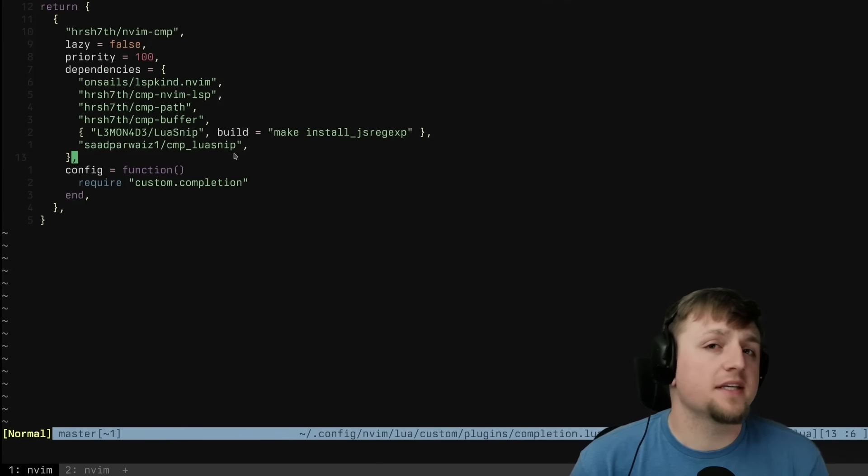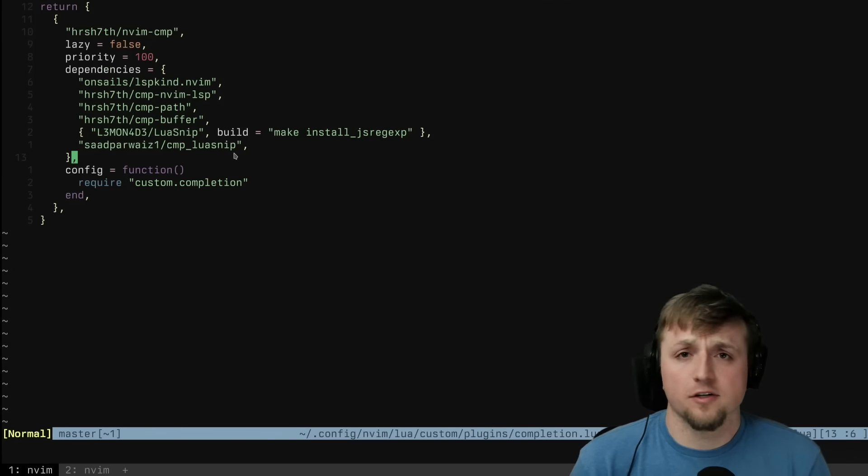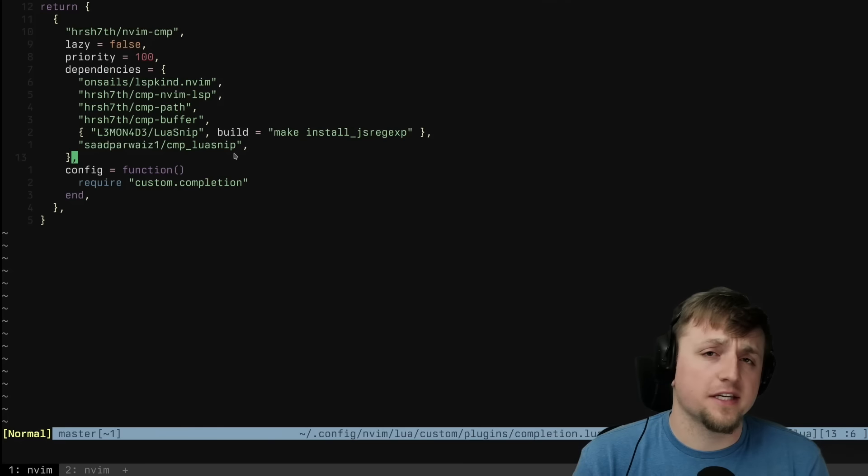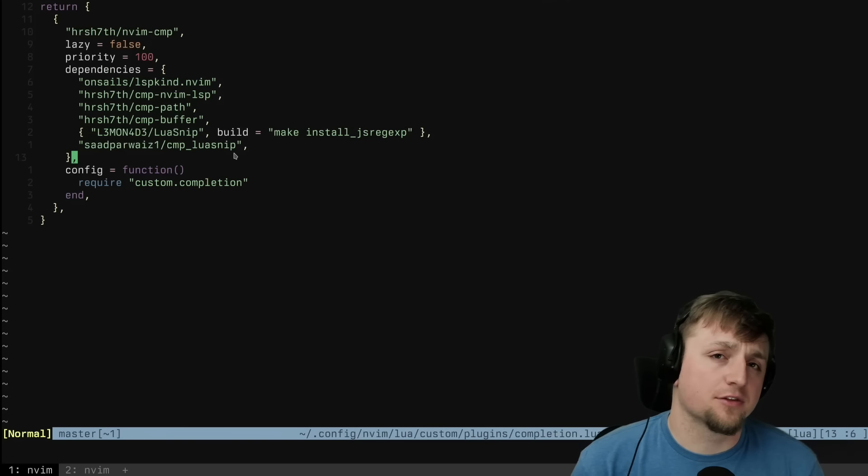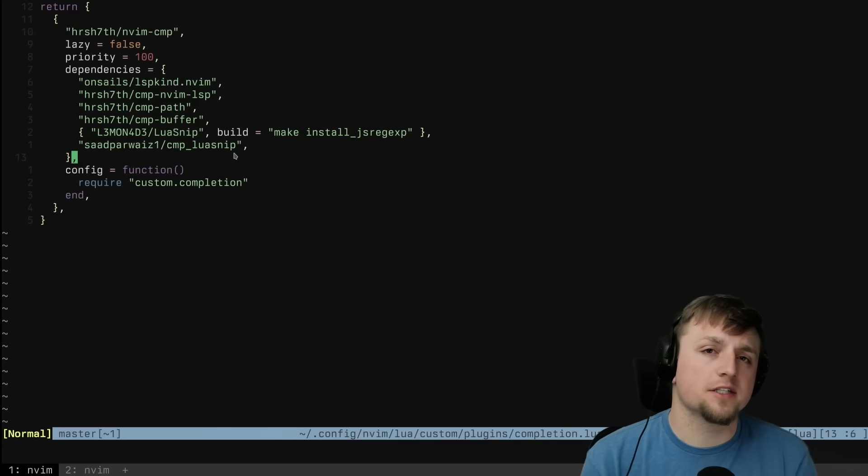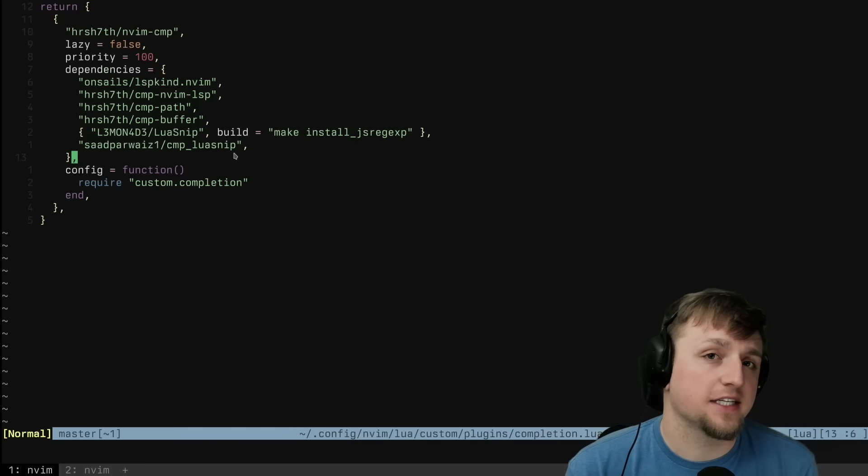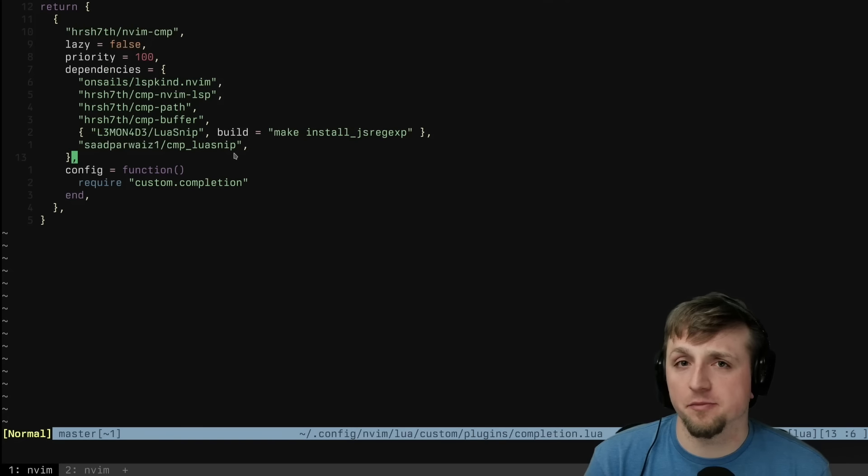The next piece of my NeoVim config rewrite is completion and snippets. The reason I put them together here is there is a little bit of a tie-in in the configuration for both.